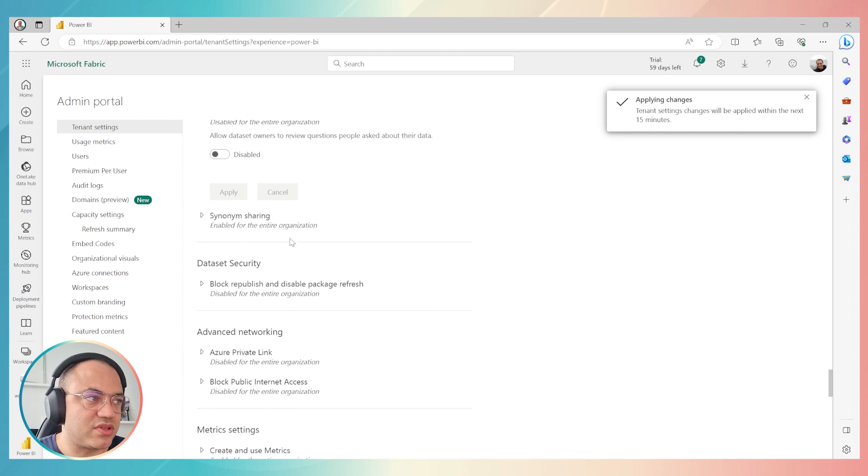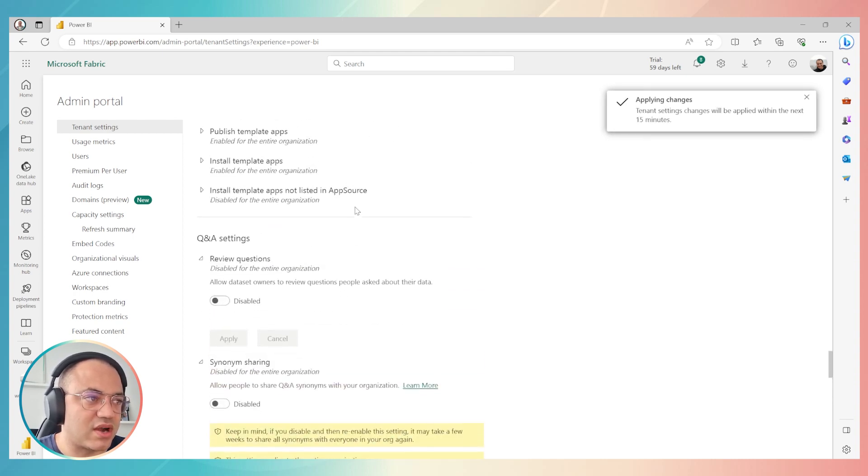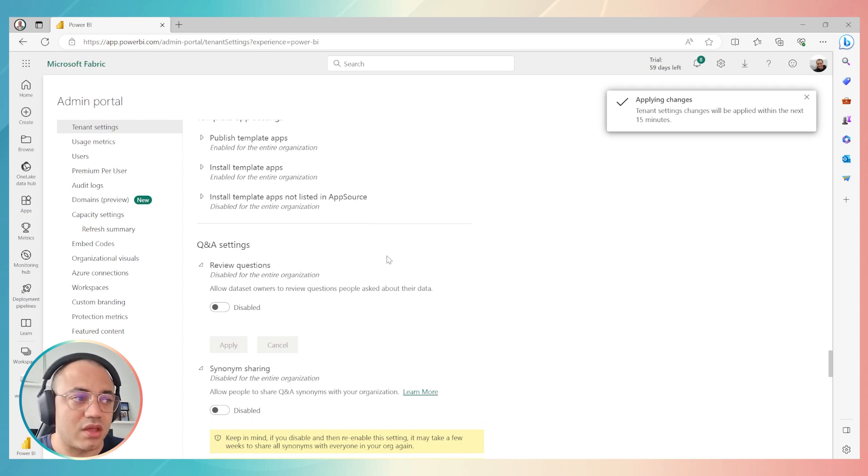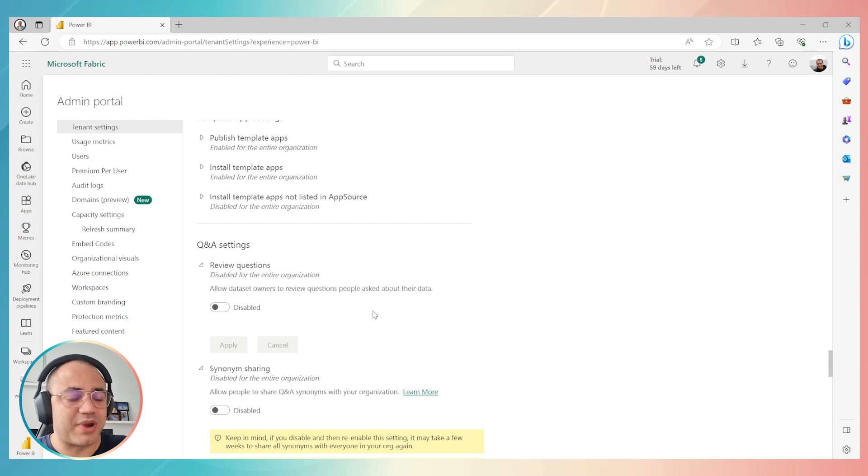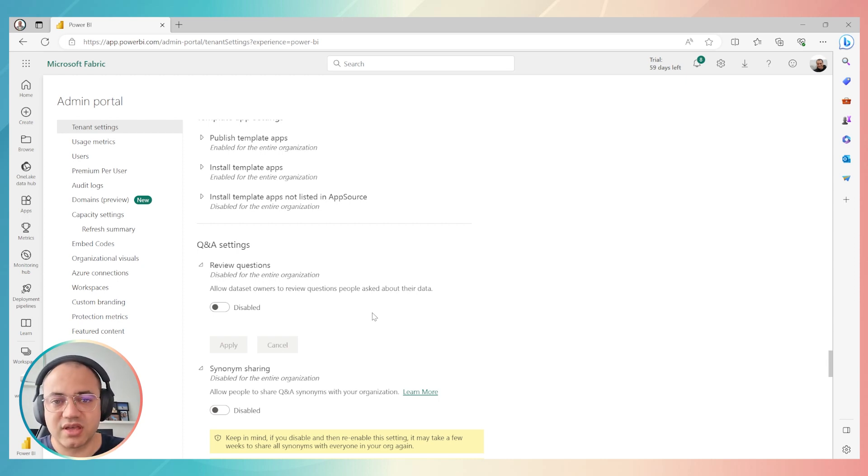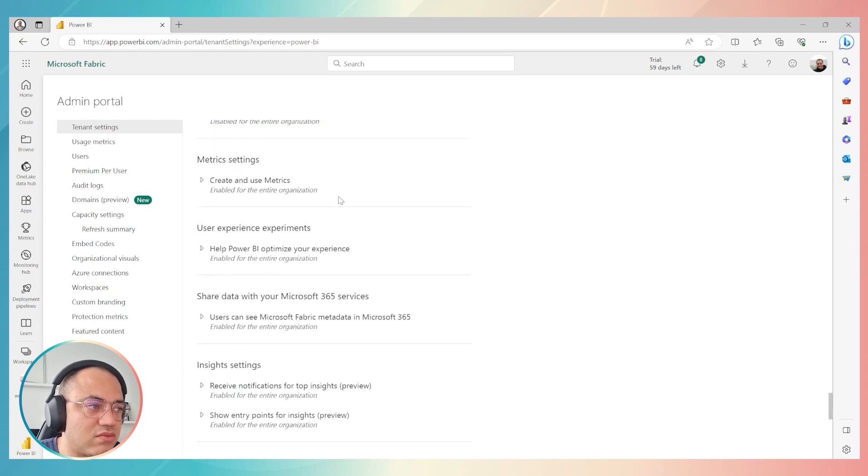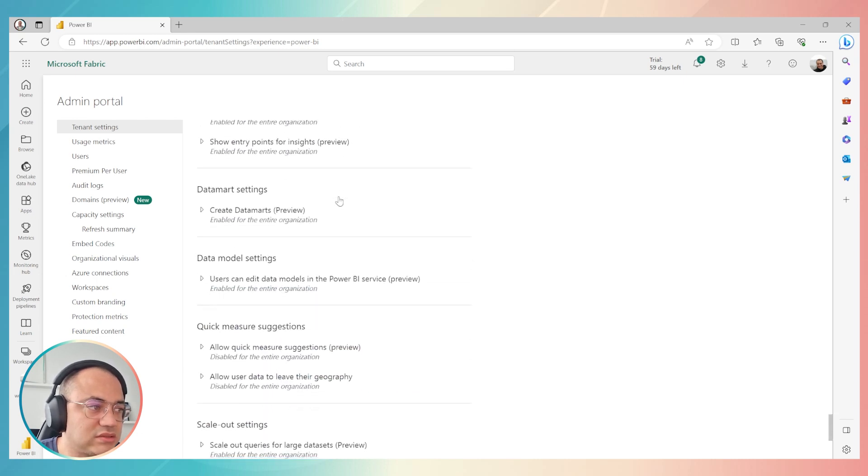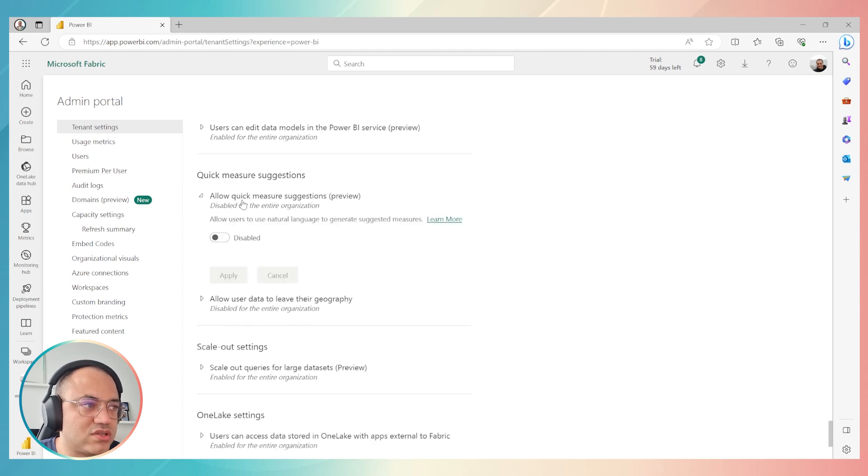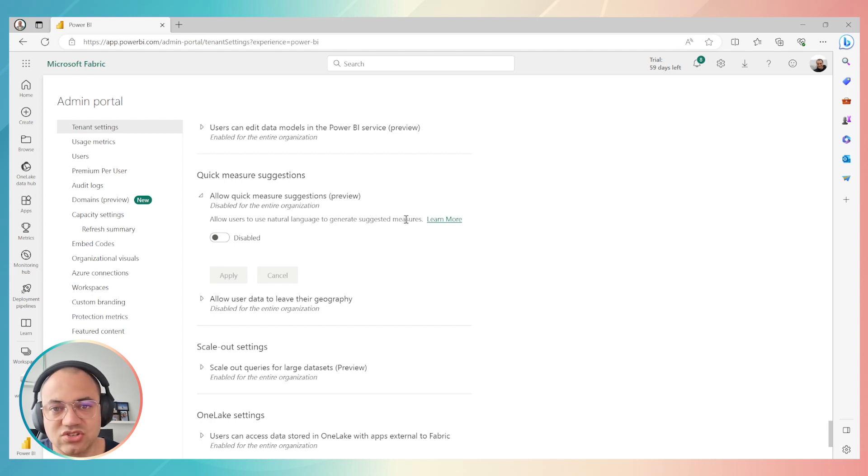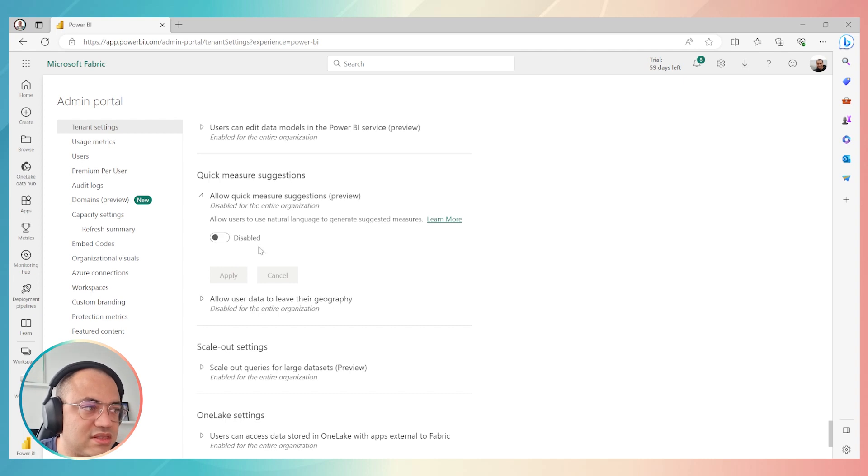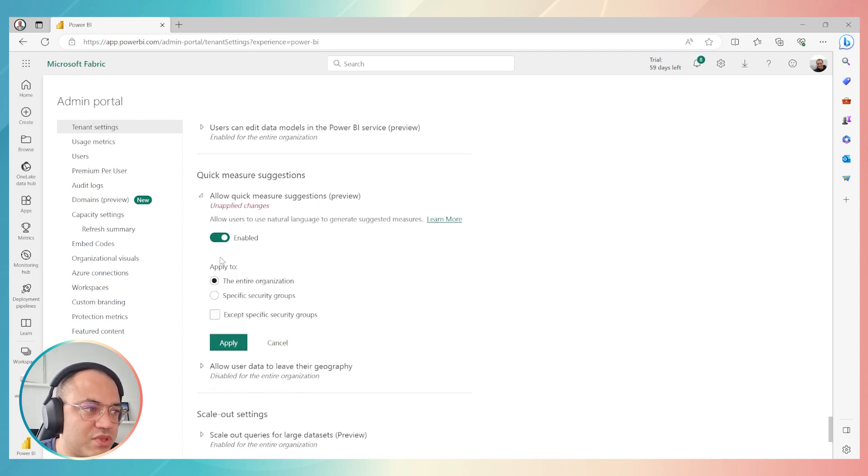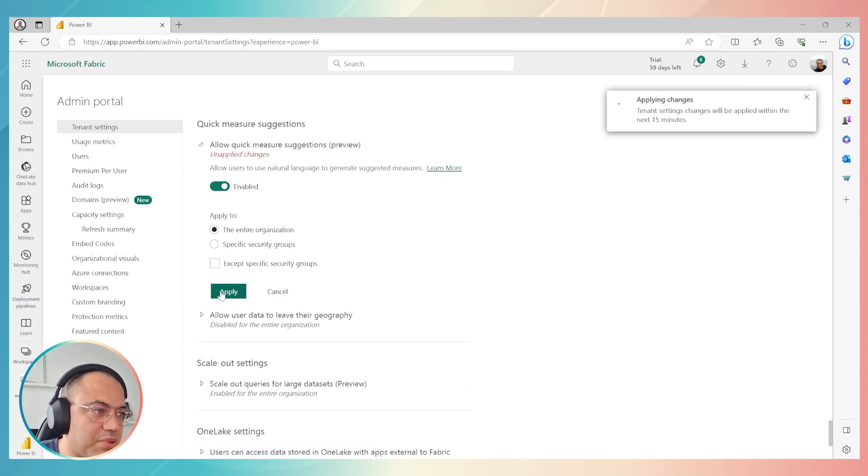This is mandatory in order to use, because sometimes if you are not in the US, you are in another country. This is mandatory for now because this function works primarily in the US, but we can enable users from other countries to use Copilot, but you have to disable Q&A settings. Then go down once again until this part, quick measure suggestions, and then allow these both options.